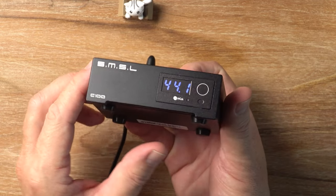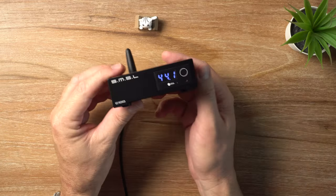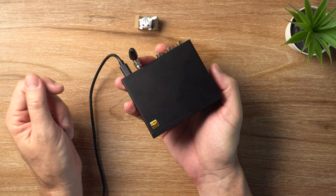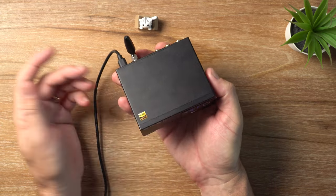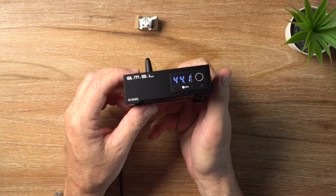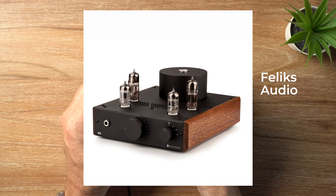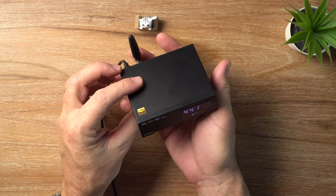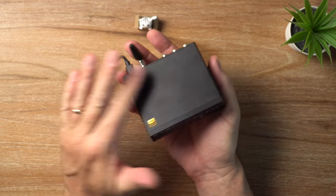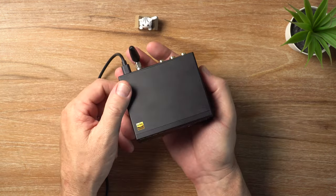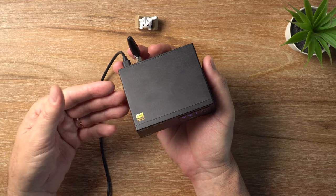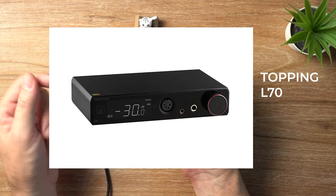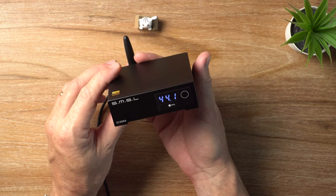Just does what it says on the tin. So how would you use this? Well, obviously, you would need a separate headphone amp or a power amp. I was using this with my Felix Audio Echo tube amp, and that was a great combination because this has a nice neutral sound signature. And I also had it hooked up to my Topping L70 headphone amplifier as well.